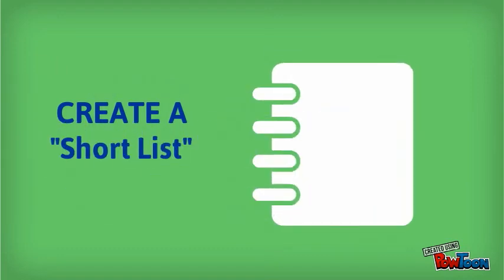Finally, create a short list. Look through your notes and decide which materials you will need and where you hope to get them.